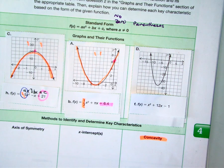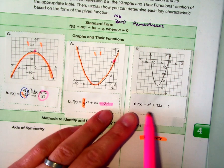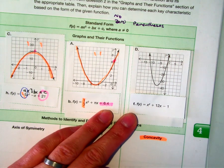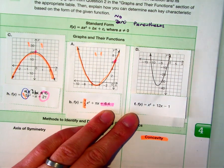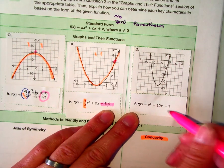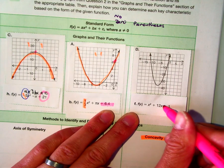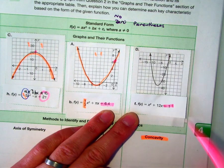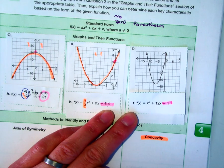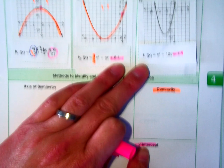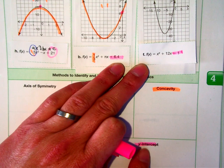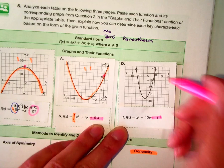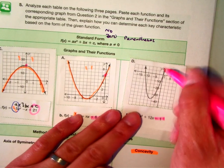In this problem, I have no parentheses, so I know it's in standard form. I highlight the constant here — this is called the y-intercept, and this is where it crosses the y-axis.